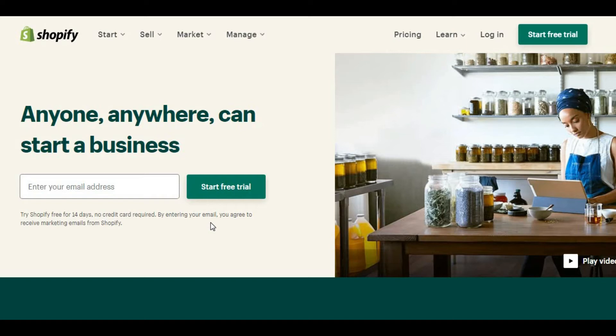Shopify is an e-commerce platform. It is very useful to create our online store. Shopify software is created for creating the e-commerce purpose only. Actually, it's a web-based tool, pretty helpful for the store owners.